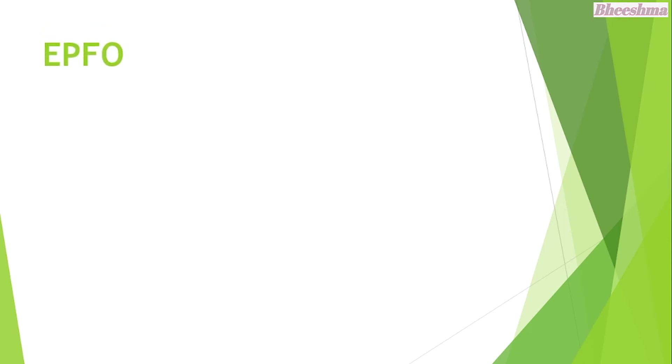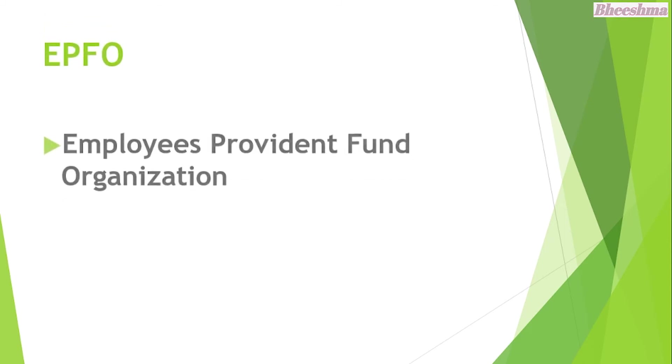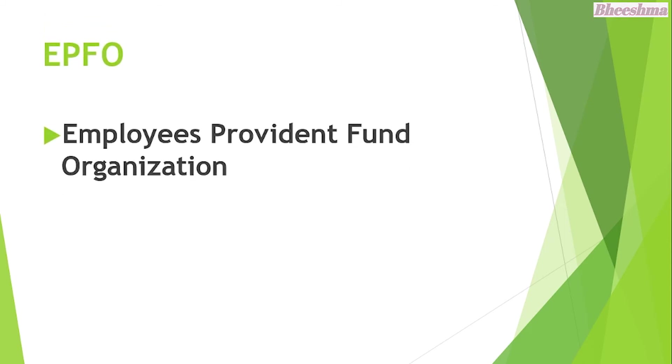EPFO. The answer is Employee Provident Fund Organization.